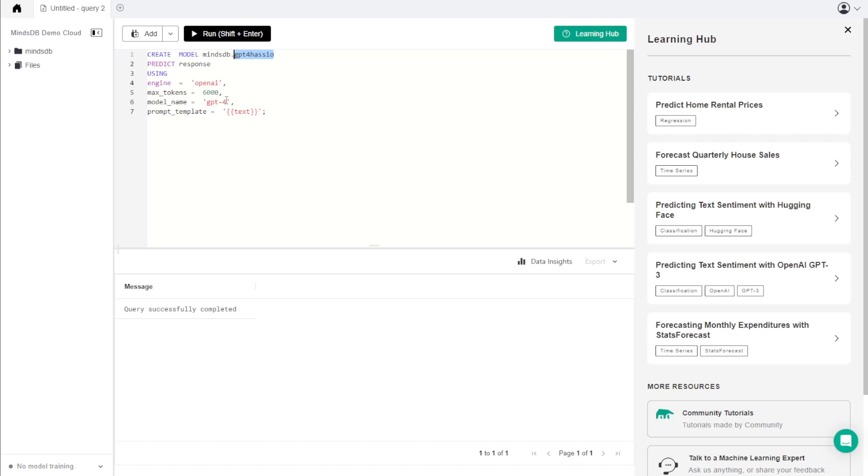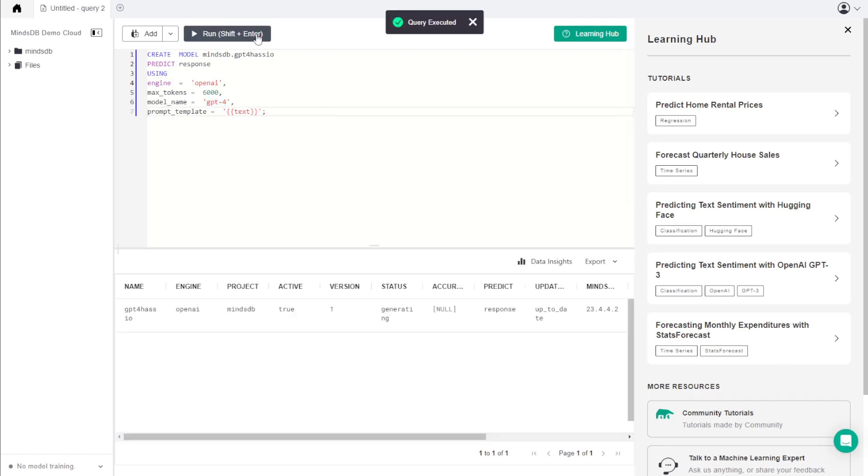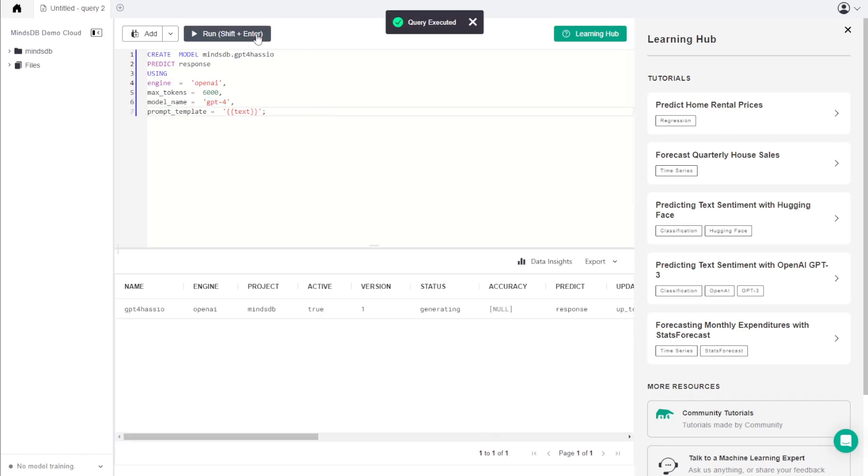So the name I'm using here is GPT4Hasio and the OpenAI model is GPT4. Once you're happy, click run to create your model.